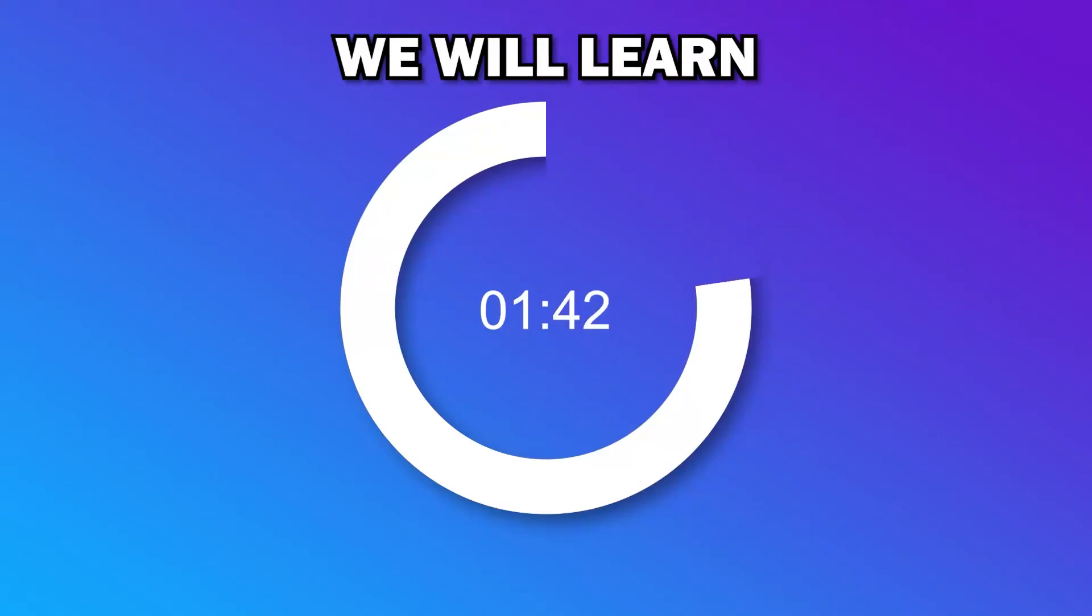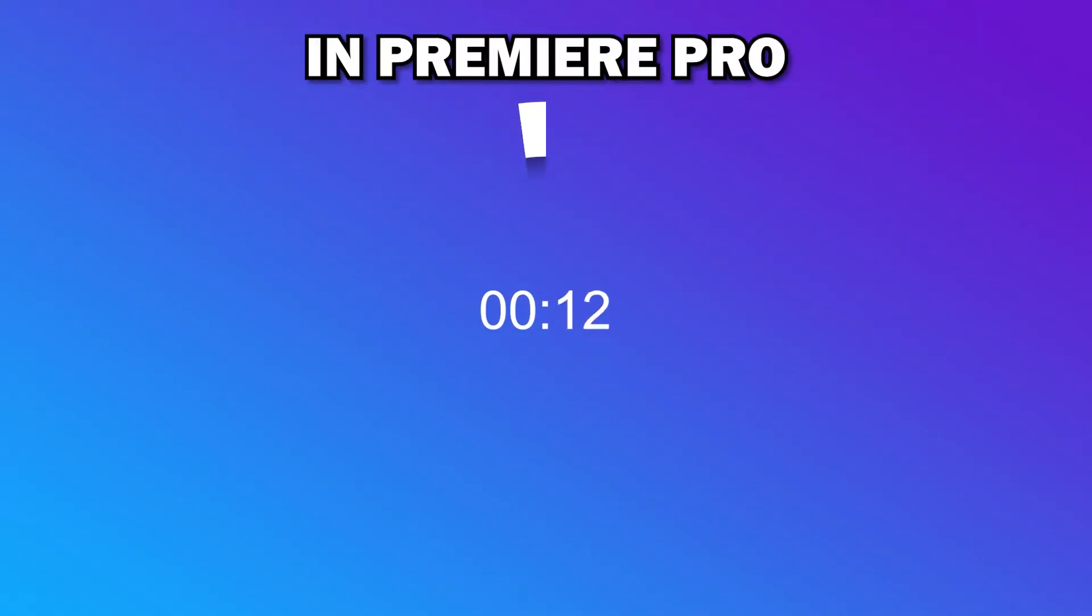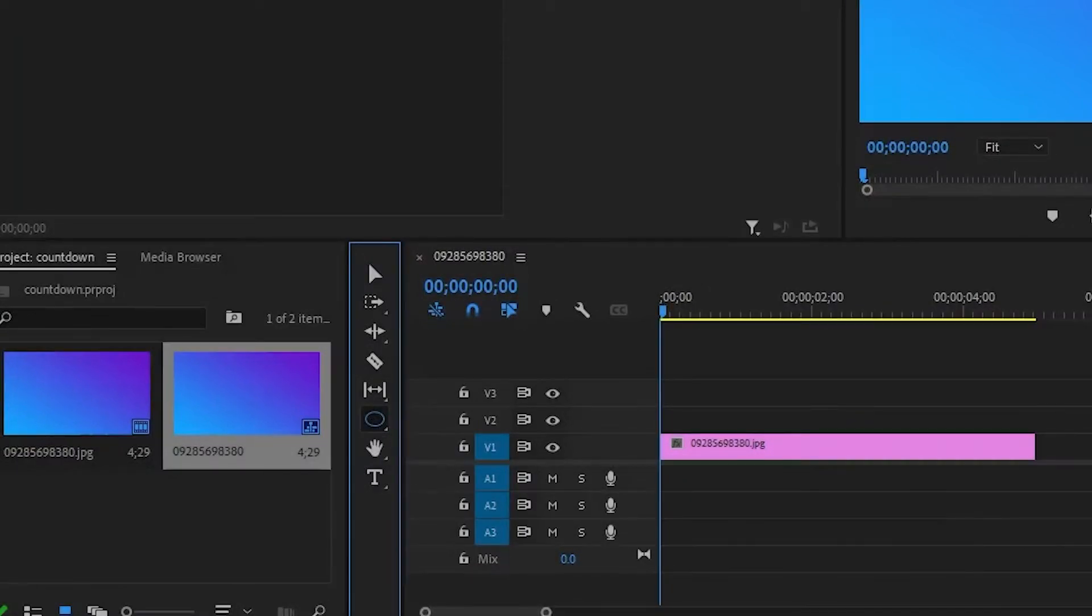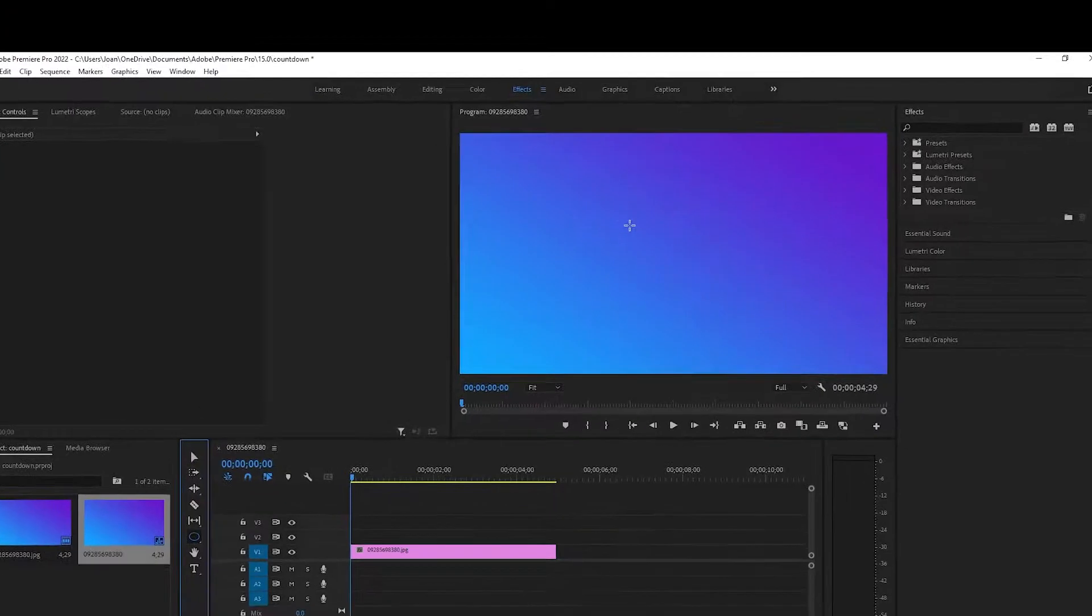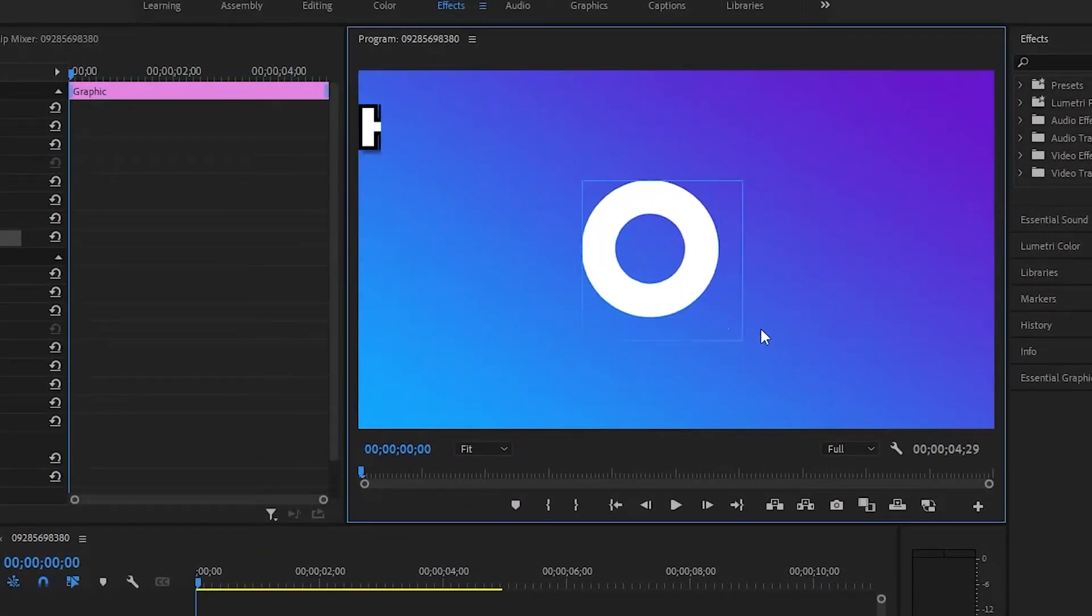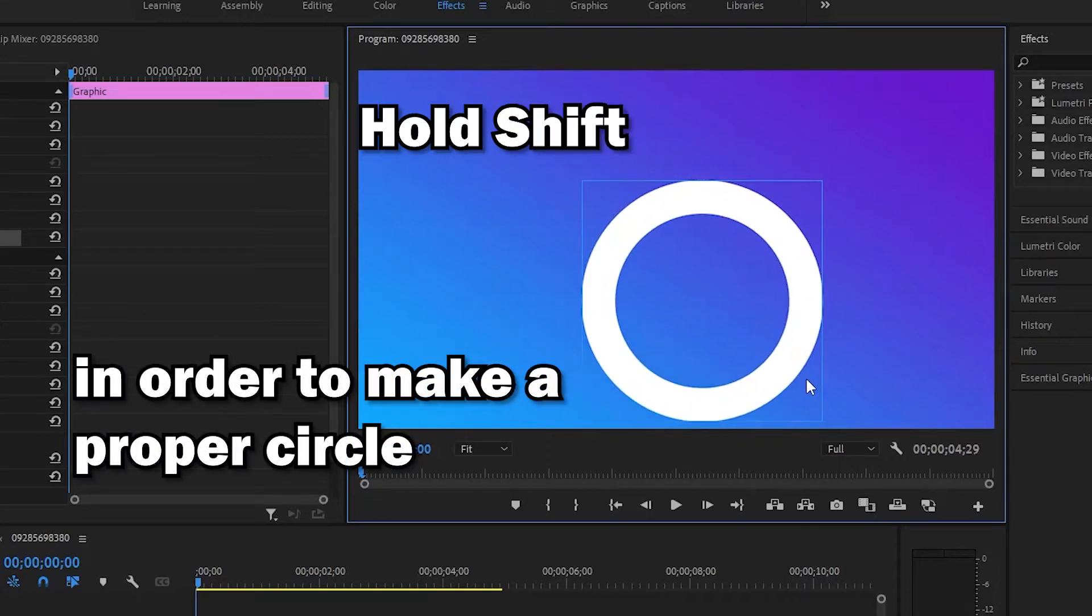In this video we will learn how to create a circular countdown timer in Premiere Pro. First we have to make a circle with this option. Then press and hold shift to make a proper circle.